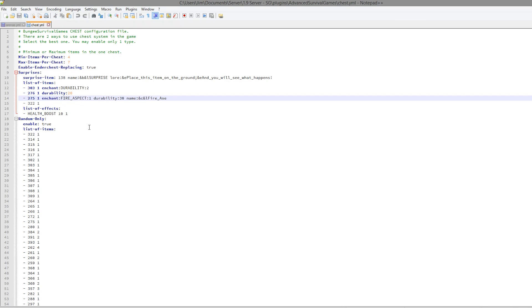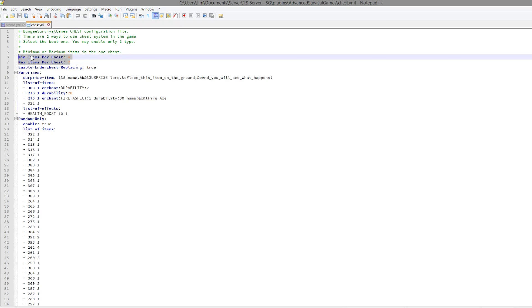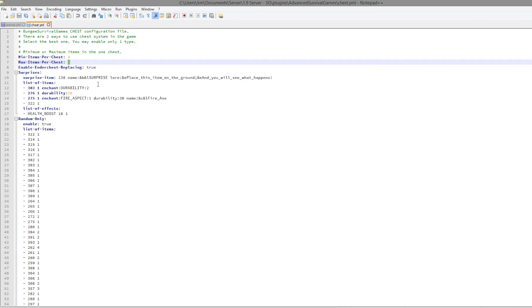Then we have the surprises. You can create a surprise item—you can change the name of it and all the items that you get. So if you were to find the surprise item, which is 138 (not sure what that is), but if you got that and placed it down, you would get all of these really cool items with various scoring and various enchantments. Up here is a very useful thing: minimum max items in a chest. Seven is quite a lot, so you could get quite a few good items there. I'd lower that a bit, maybe two minimum and five maximum, something like that.